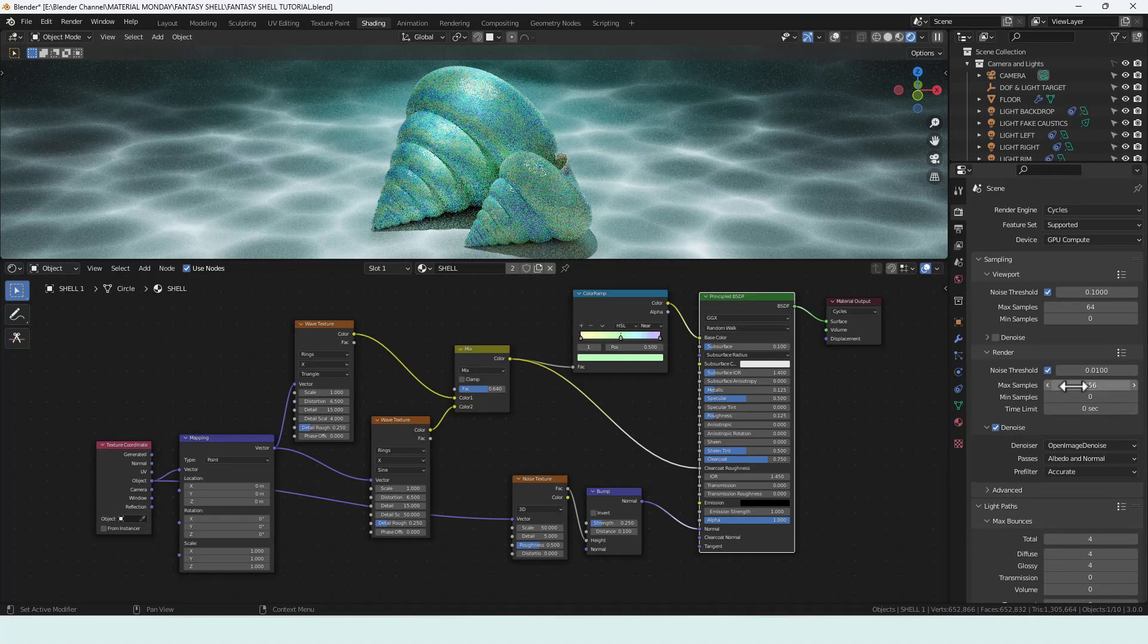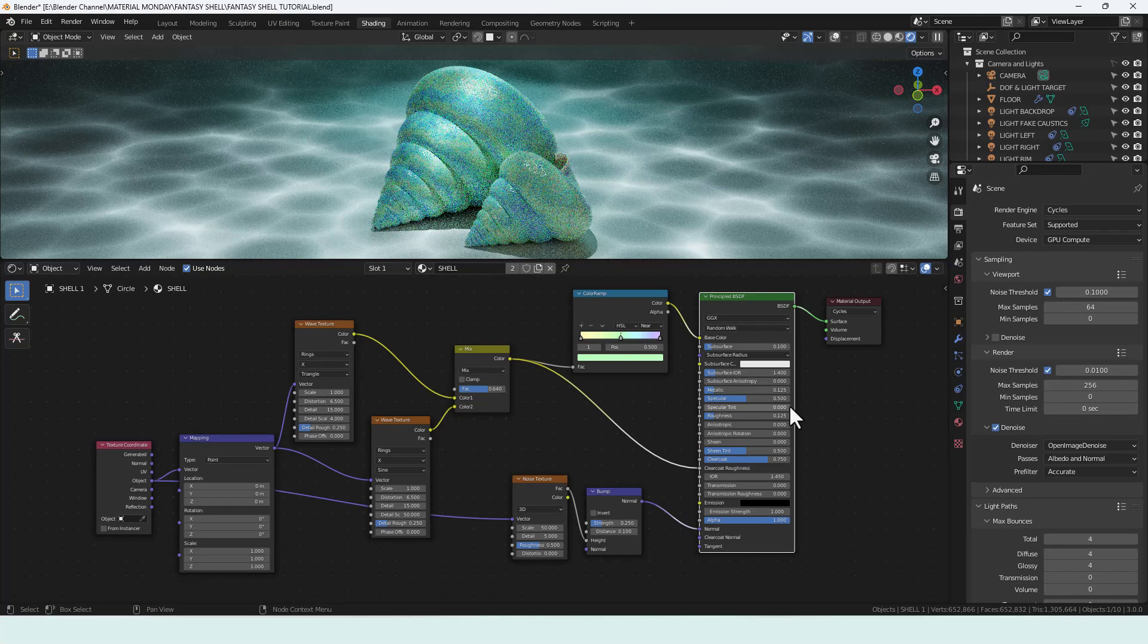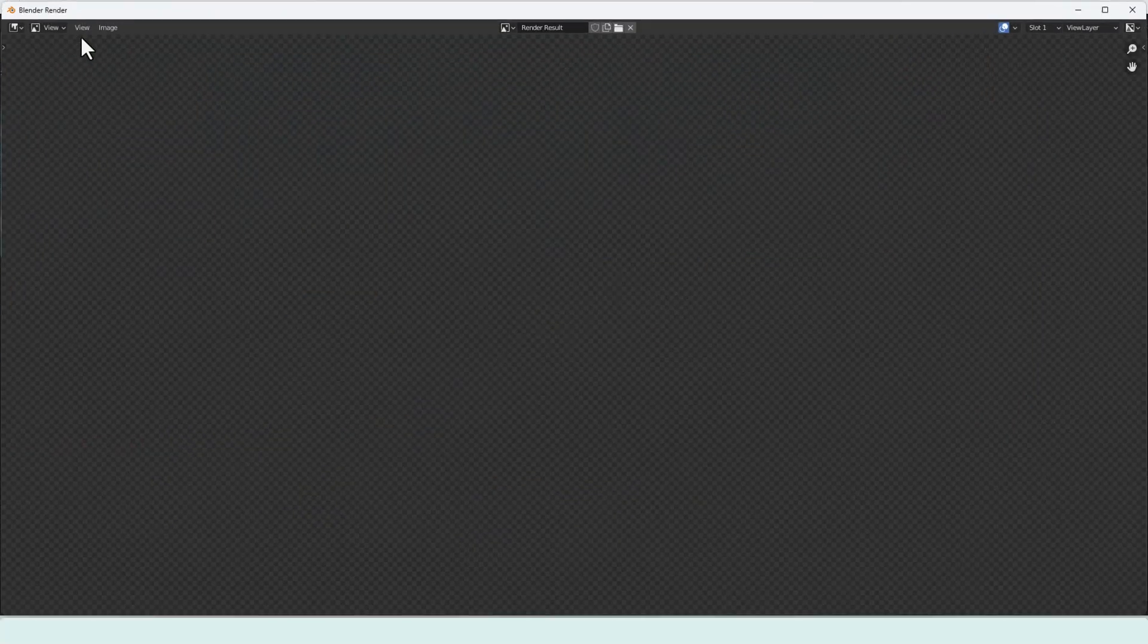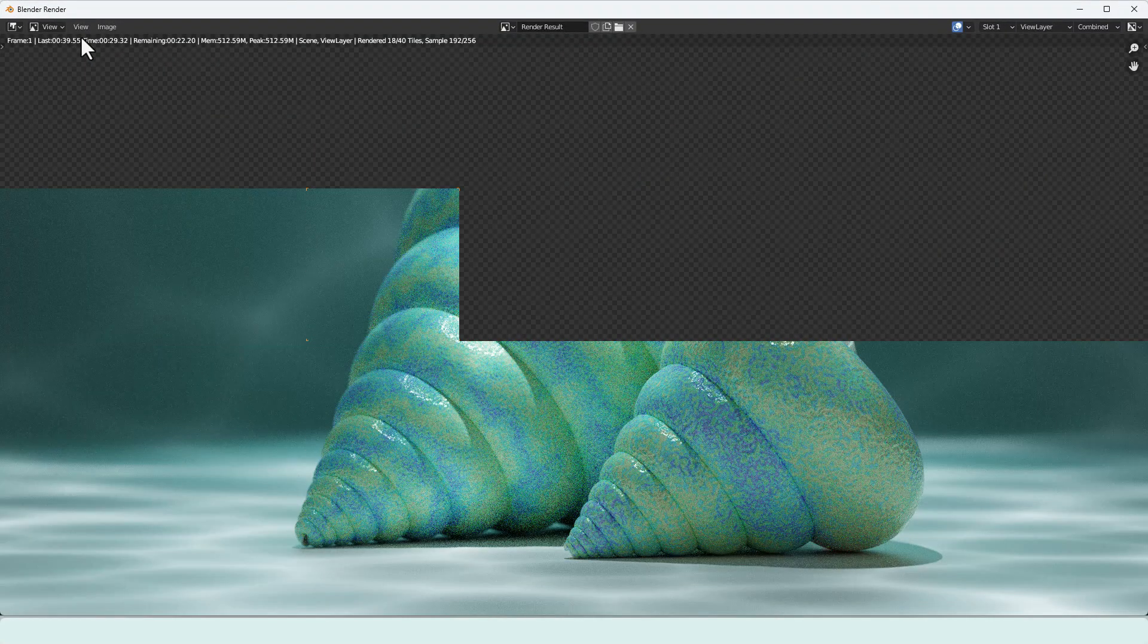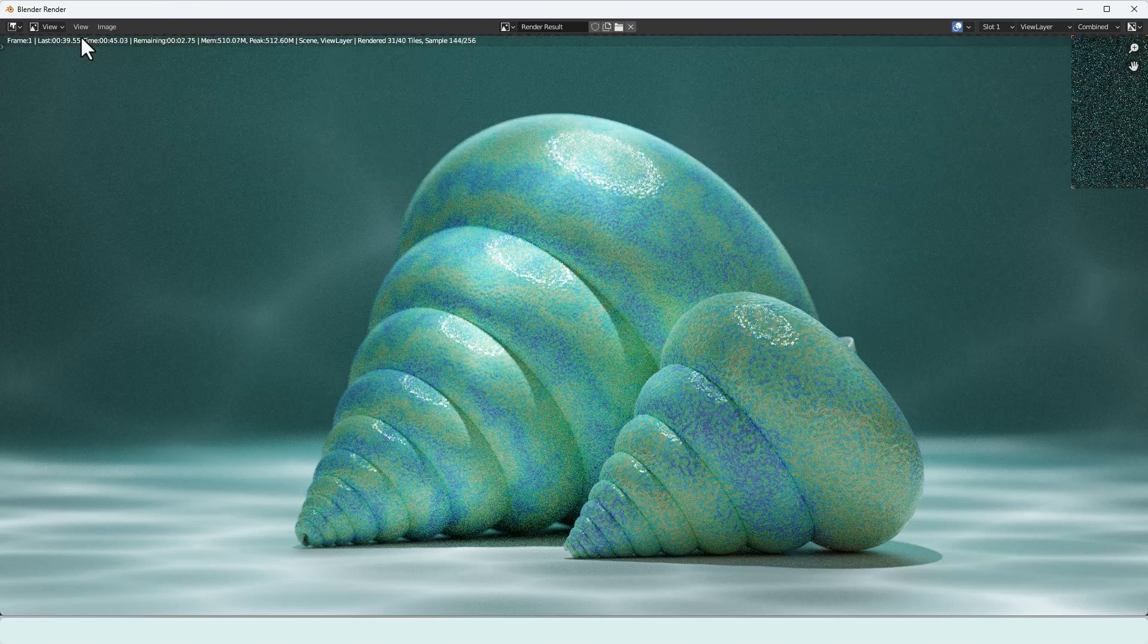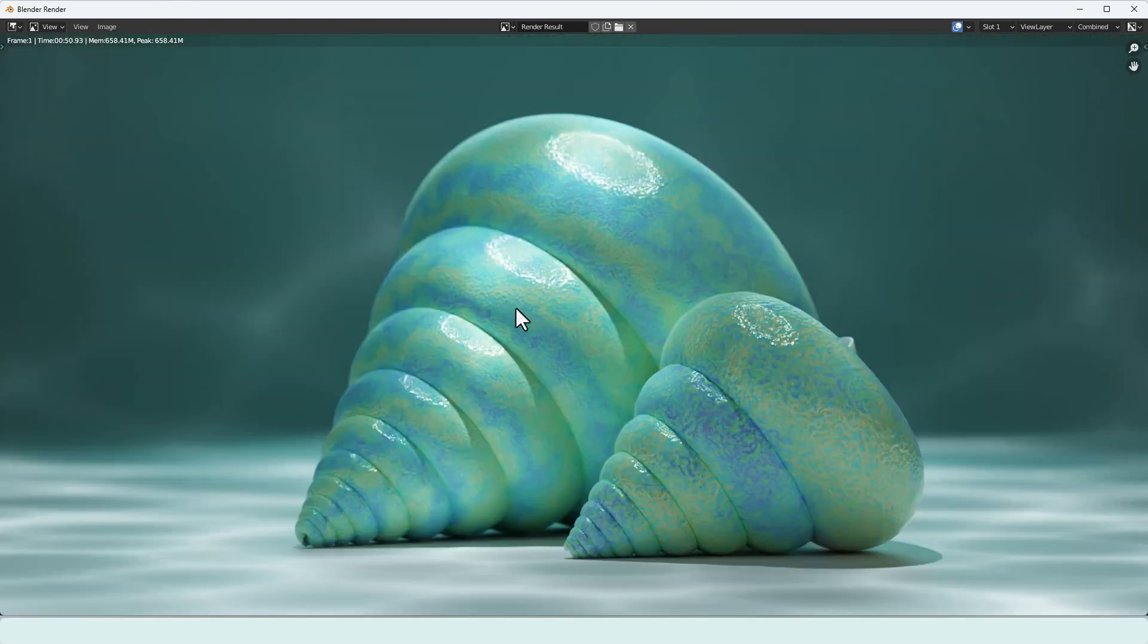So let's very quickly render that. I'm using 256 samples with de-noising enabled. I found that without de-noising I was having to go well above a thousand samples to get a good render which kind of really does quadruple the time that it takes to render. So let's have a quick look. And there we go.